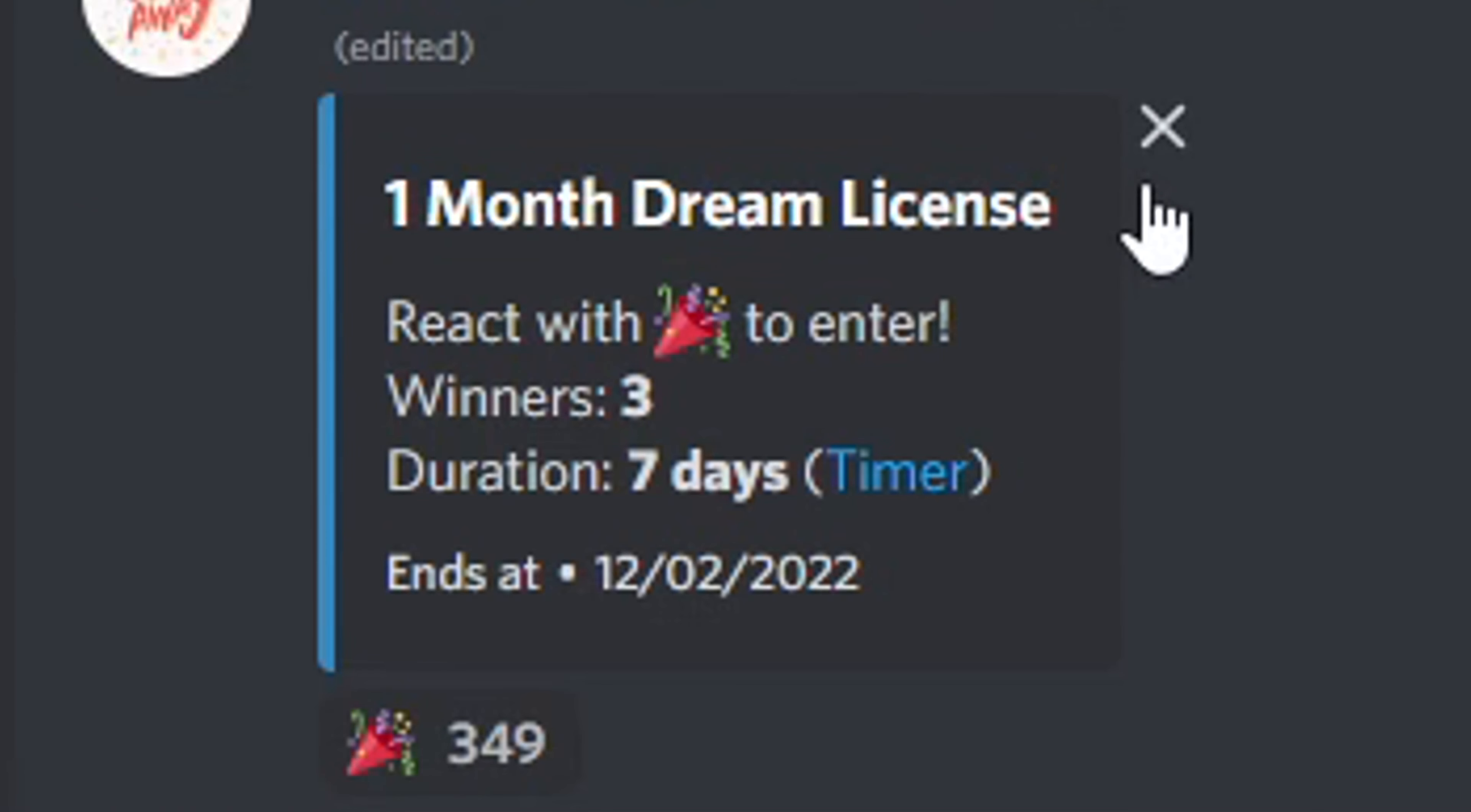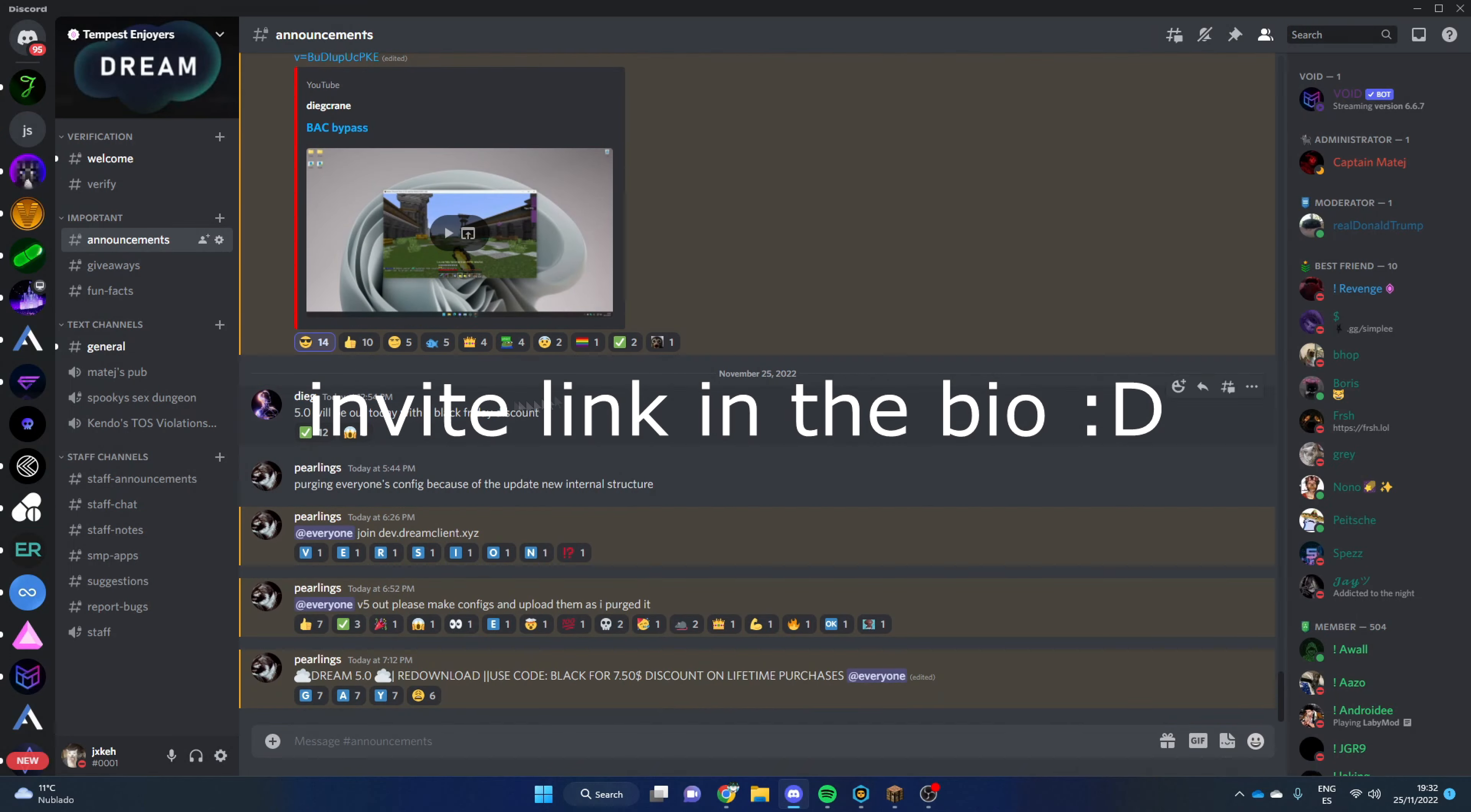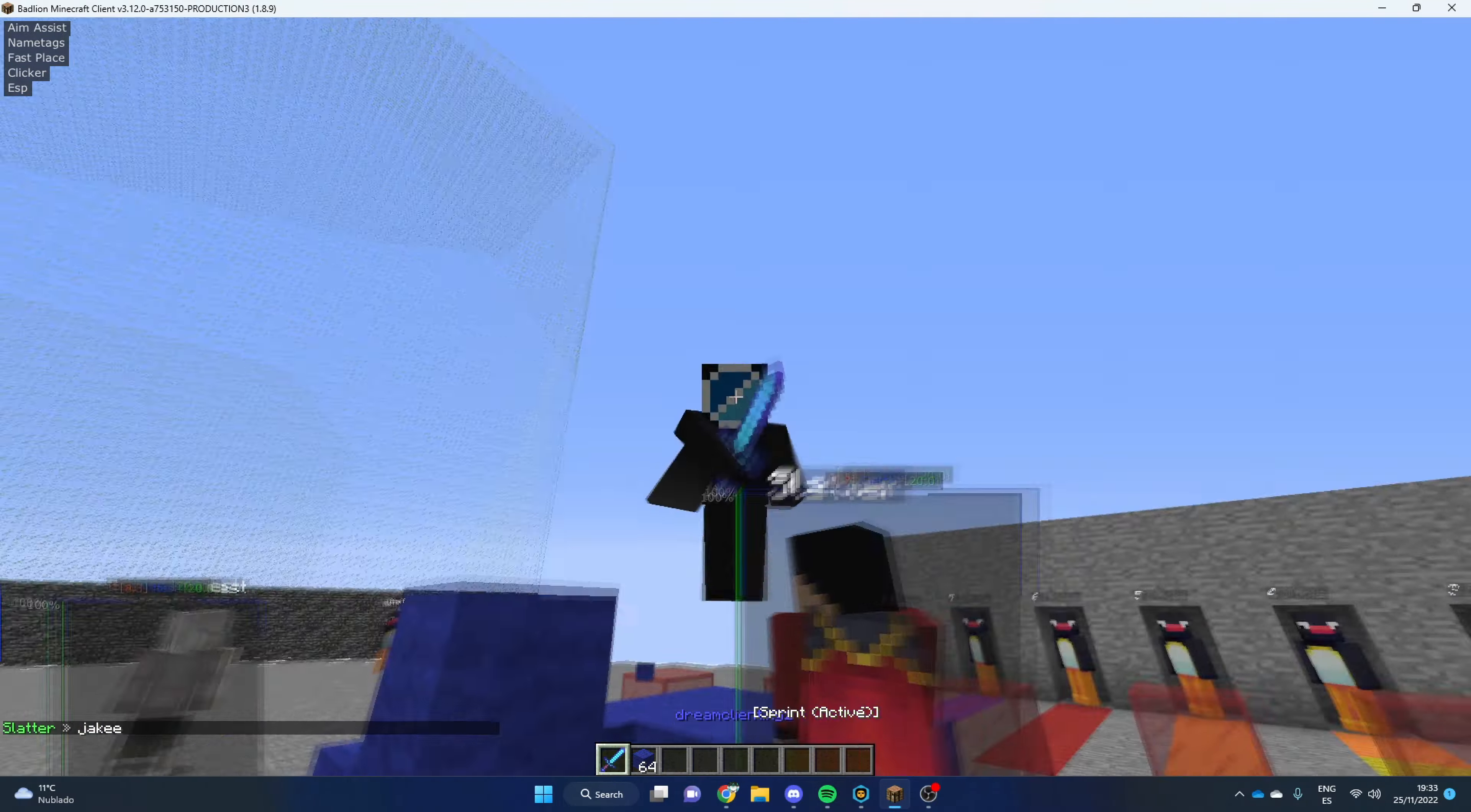So we're hosting a giveaway. Well, I'm hosting a giveaway. We're giving away one month of Dream License, three months of Dream License, and one lifetime Dream License. And also, make sure to join the Discord because we're posting all the updates there.